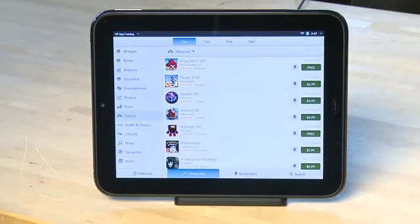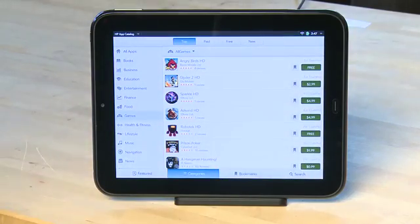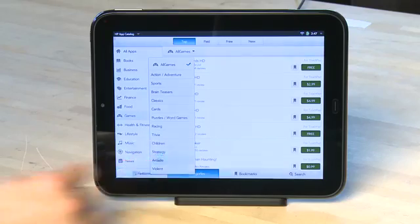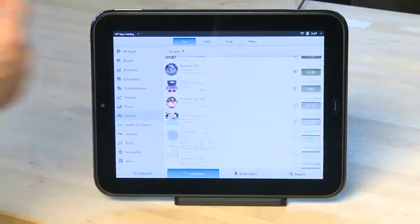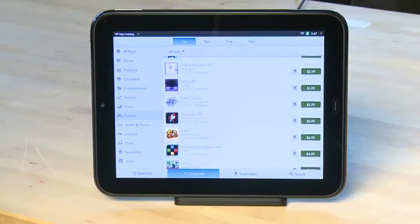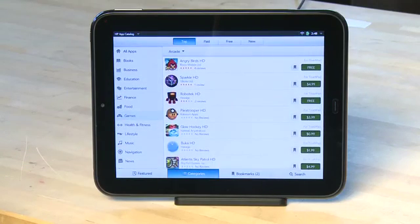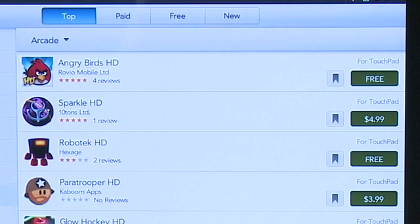It's going to list all the apps in the category, but you can tap on the tab at the top to filter into very specific subcategories. In this case we're going to choose Arcade. You can swipe down the list with your finger to see everything that's available. You can see the app name, a star rating, and a button listing the price. You can also tap the bookmark ribbon if you want to come back to this app at a later time.